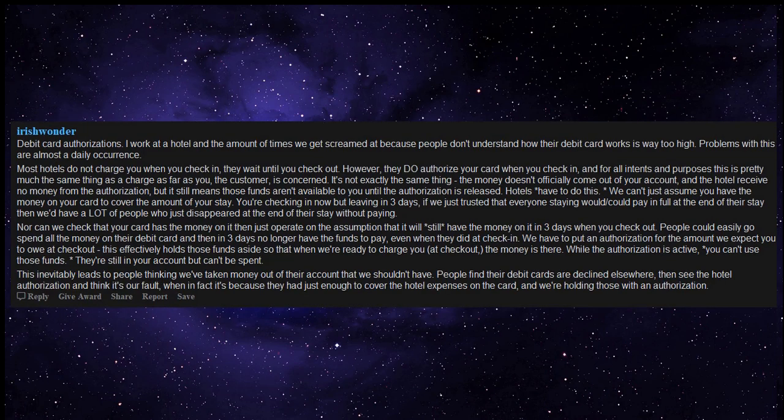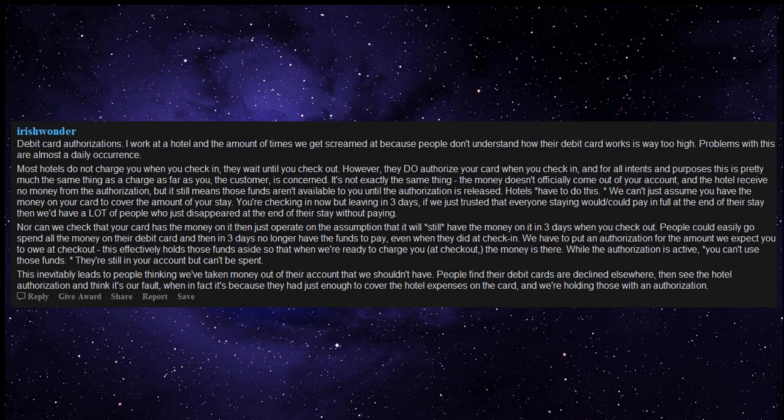This inevitably leads to people thinking we've taken money out of their account that we shouldn't have. People find their debit cards are declined elsewhere, then see the hotel authorization and think it's our fault, when in fact it's because they had just enough to cover the hotel expenses on the card, and we're holding those with an authorization.